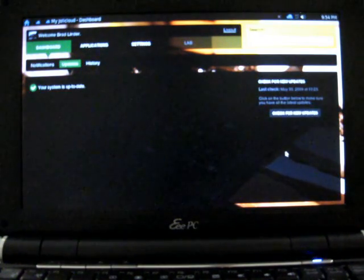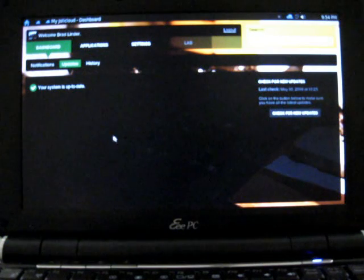Under the updates tab, you can see a list of system updates. This is the alpha that was just released today or yesterday, so there's not really too much in the way of updates. Under history, you can see your own activity. It says Brad Linder is now using JollyCloud with the EPC 1000H, which is the system I installed this on.